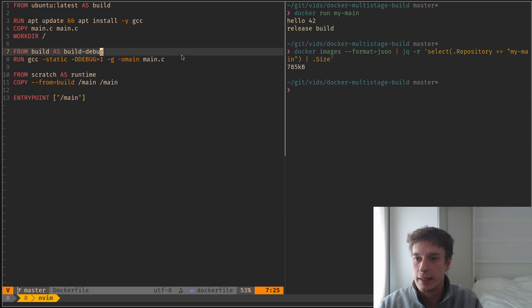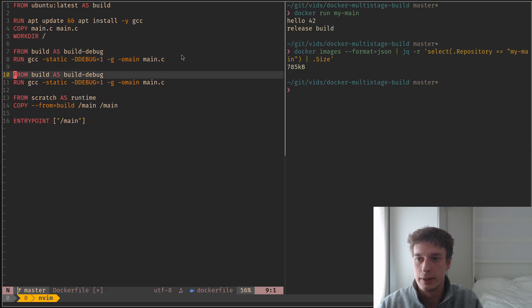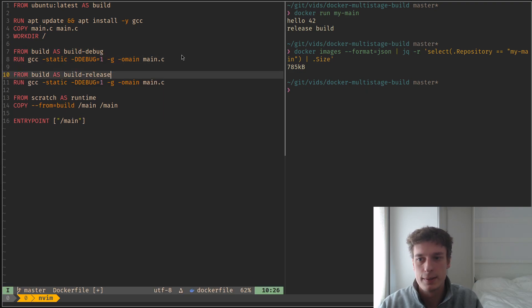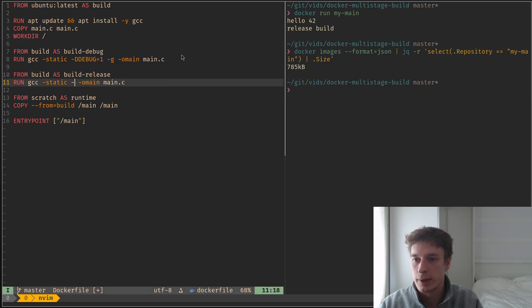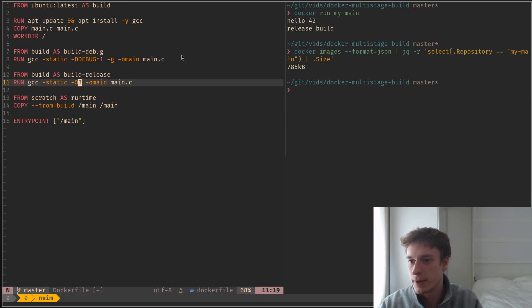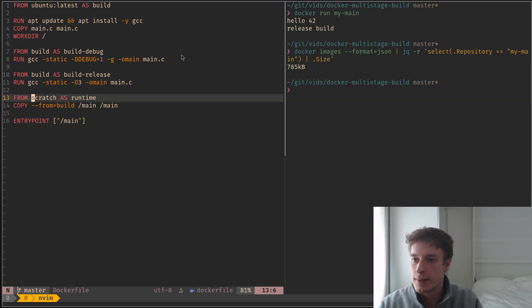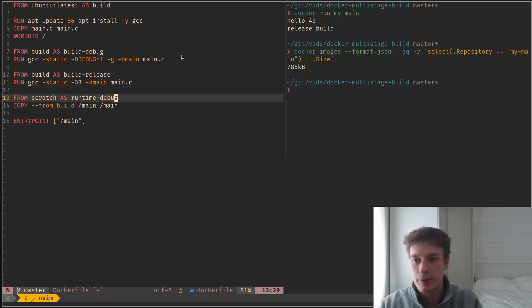And I can have a build release, like so, which in this case will not define debug and will optimize the thing. And next I can have my runtime debug,